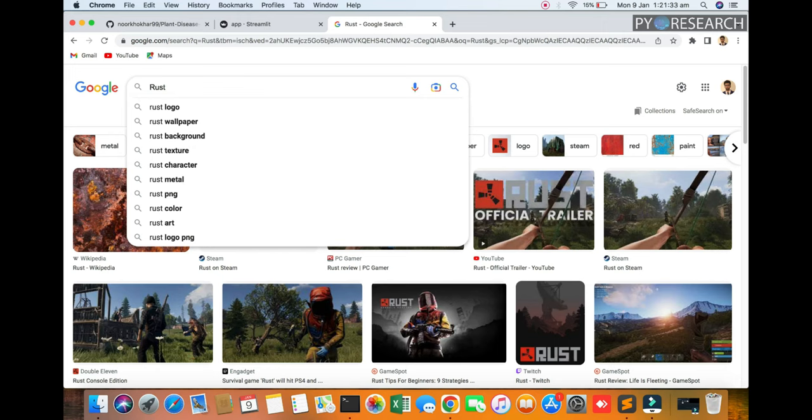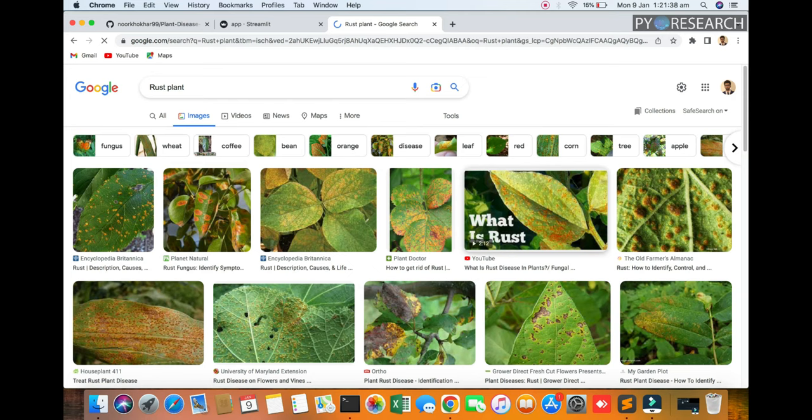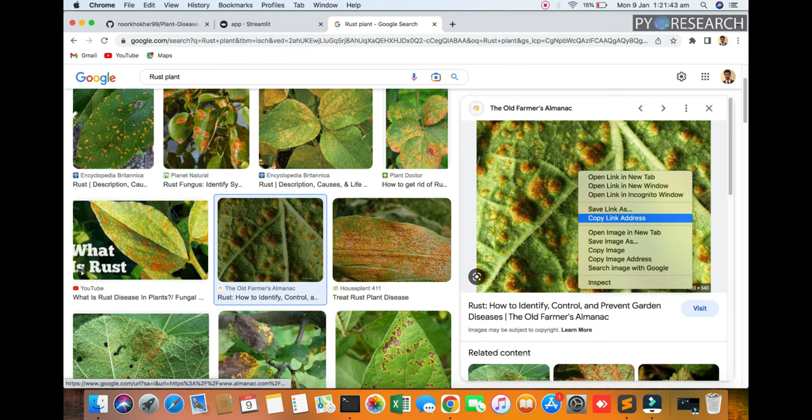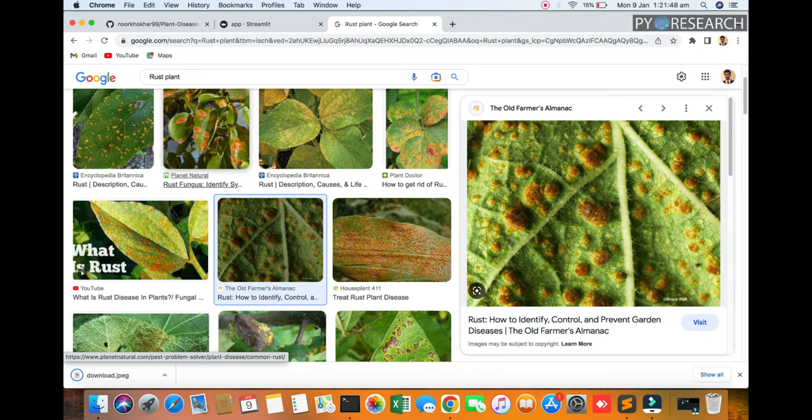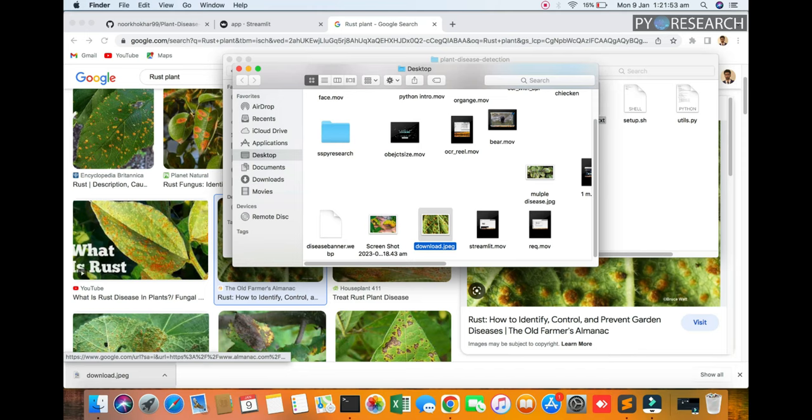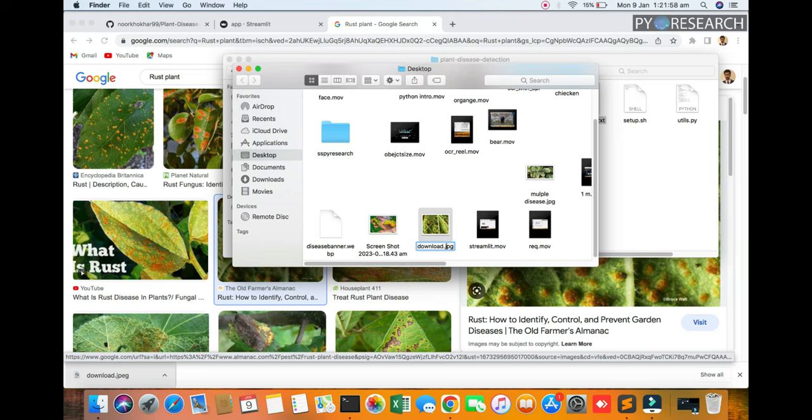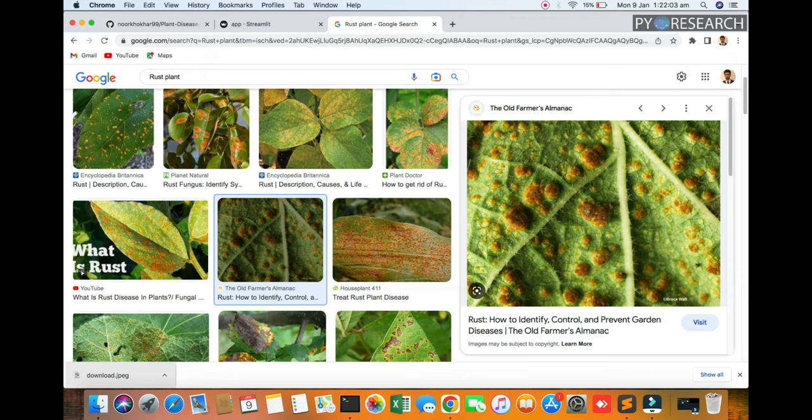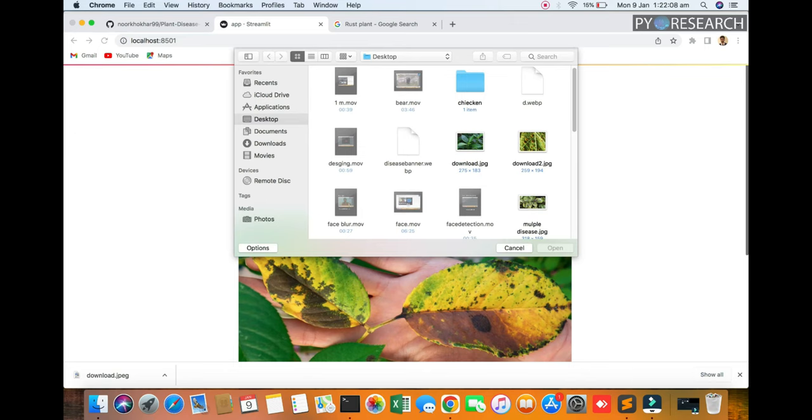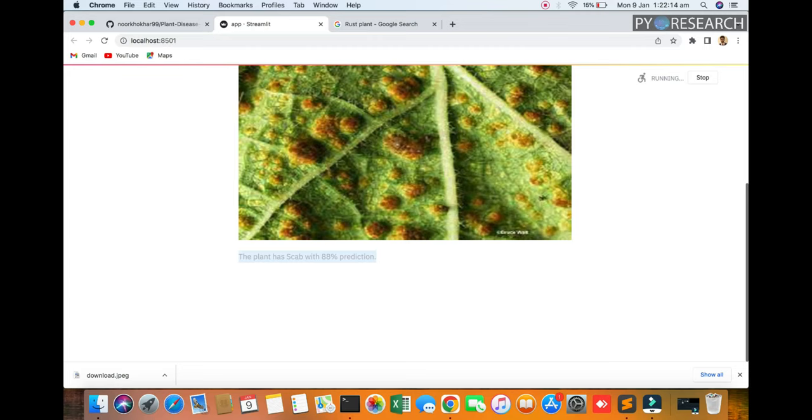We are going to the rust plant. I hope this picture will be downloaded. This picture will be downloaded. I will go to the browser. You can see the prediction of this picture is rust with 100%.